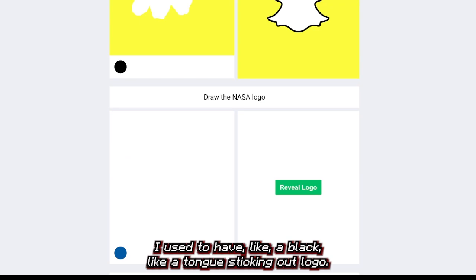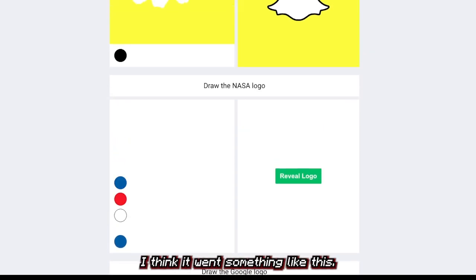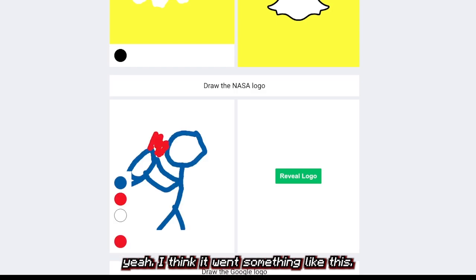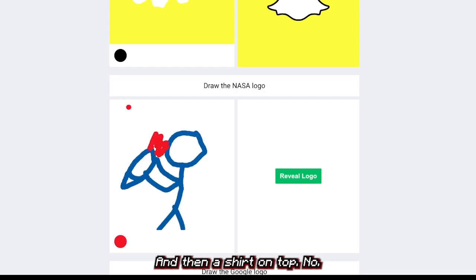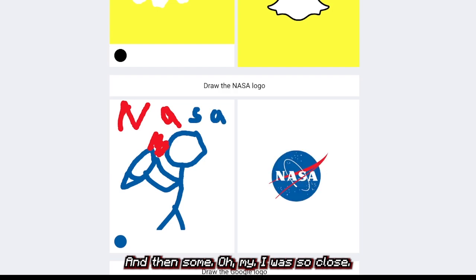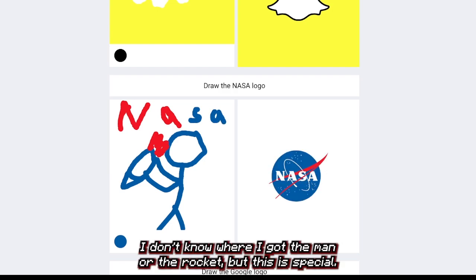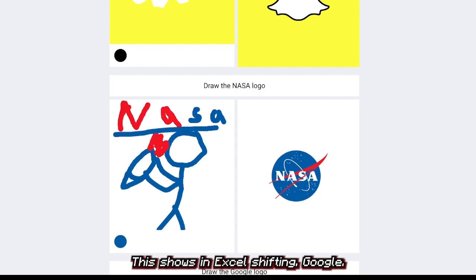Okay, now NASA. I think it went something like this, yeah, and then it sat on top — and then oh my, I was so close. I don't know where I got the man or the rocket, but this says NASA and that says NASA.